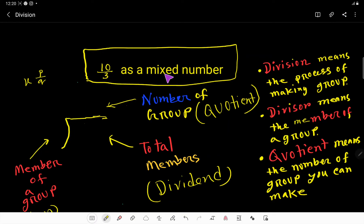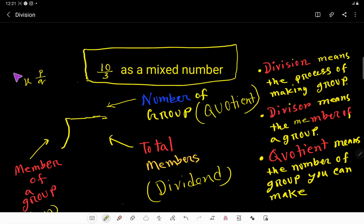We need to express 10 over 3 as a mixed number. A mixed number has two parts: the first part is a whole number and the second part is a fraction — in the form x and p over q. We have to convert 10 over 3 into this form, where the denominator q will be 3, and we need to find the values of p and x.